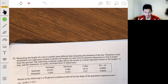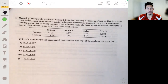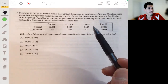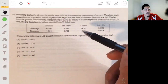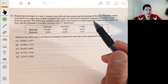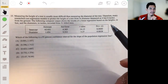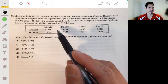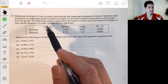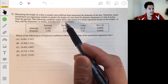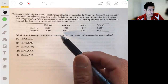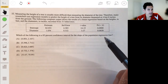Problem 33: Measuring the height of a tree is usually more difficult than measuring the diameter of the tree. Therefore, many researchers use regression models to predict the height of a tree from its diameter, measured at 4 feet 6 inches from the ground. The computer output shows the results of a linear regression based on heights and diameters recorded from 31 felled trees. Which of these would be the 95% confidence interval for the slope of the population regression model?